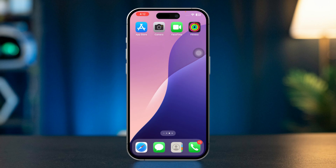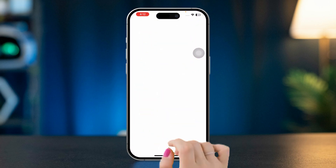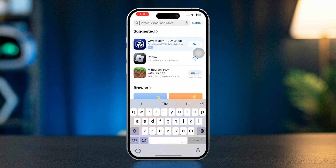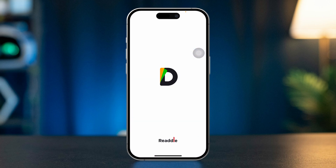Solution 1: Try opening the file from different apps. Open the App Store, tap Search, and type Documents. Set this up.